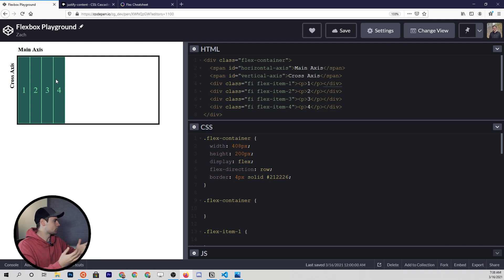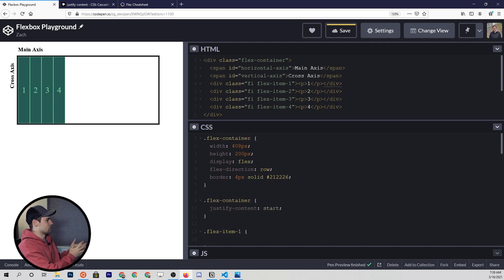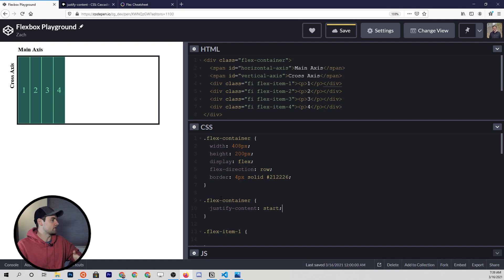Similarly, if we set the justify-content property to start, this is going to achieve the same thing — we're just putting it at the start. So for all intents and purposes, you can think of the default property for justify-content to be start.